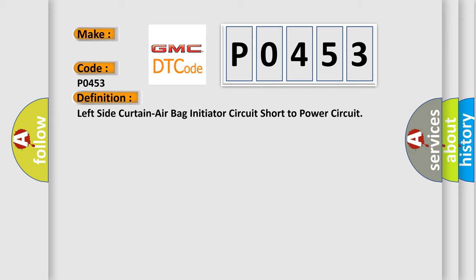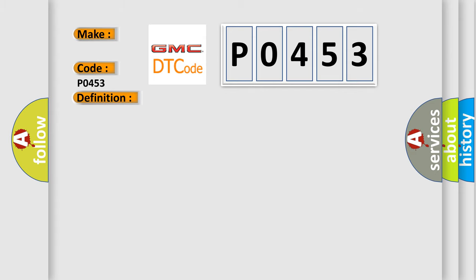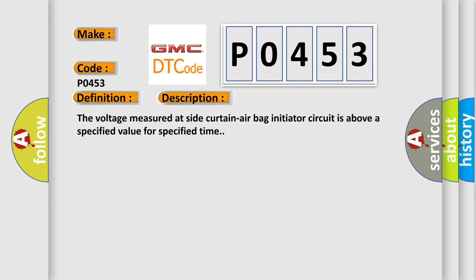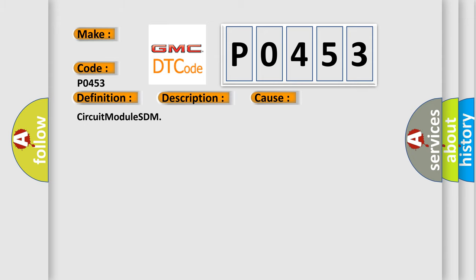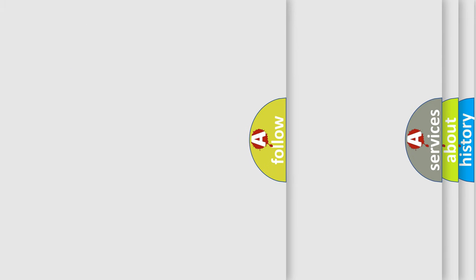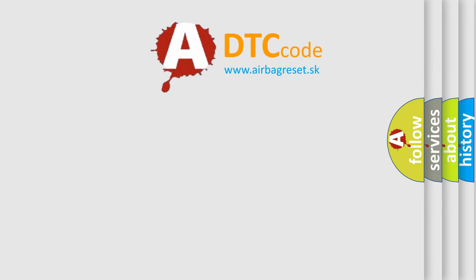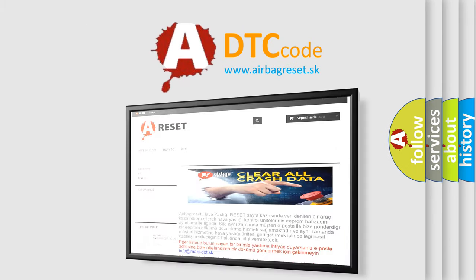And now this is a short description of this DTC code. The voltage measured at side curtain airbag initiator circuit is above a specified value for specified time. This diagnostic error occurs most often in these cases: Circuit module SDM. The airbag reset website aims to provide information in 52 languages. Thank you for your time.